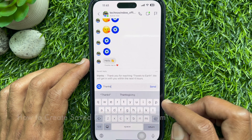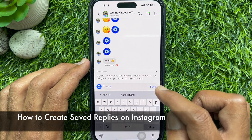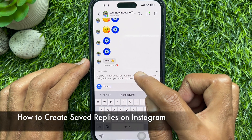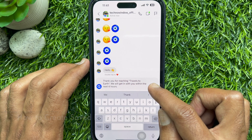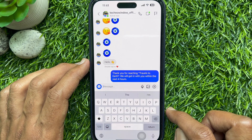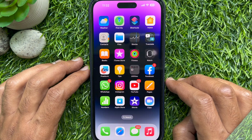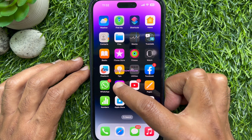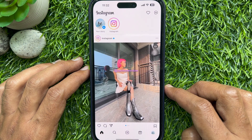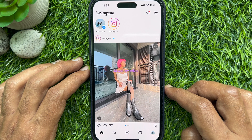Hello everyone. Today I would like to show you all how to create saved replies on Instagram. Let's have a look. First, open the Instagram app and make sure your Instagram app is up to date.